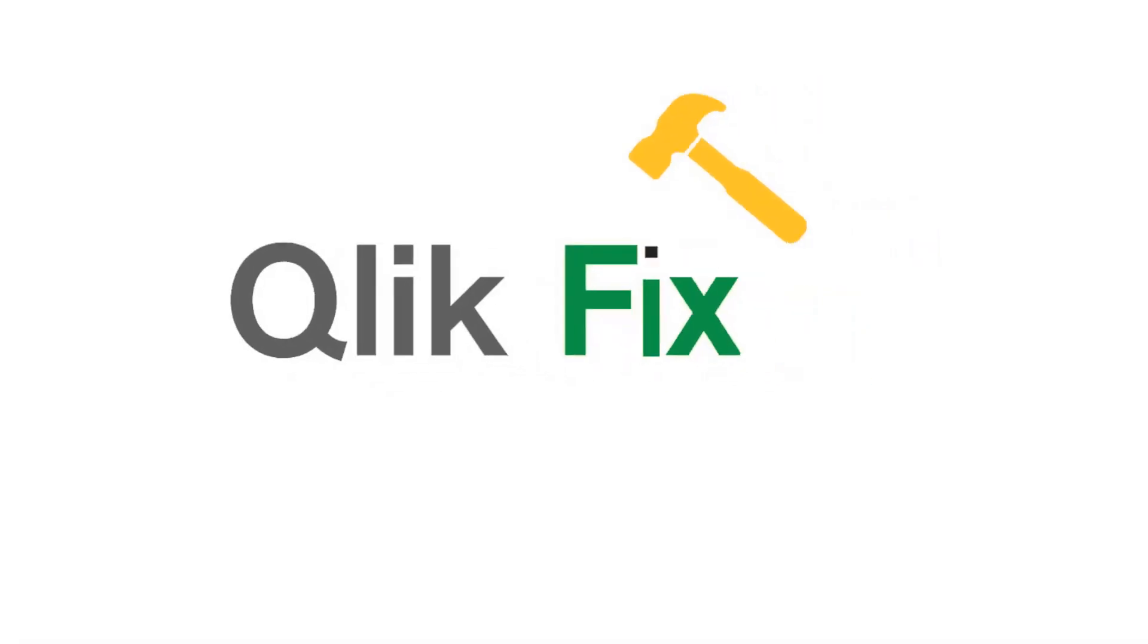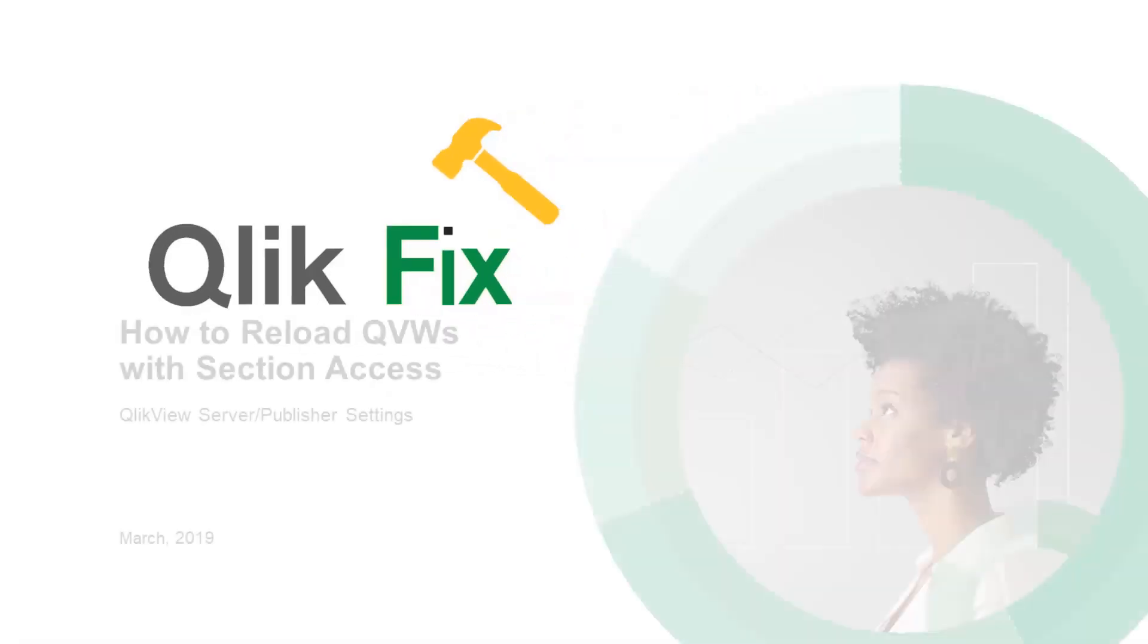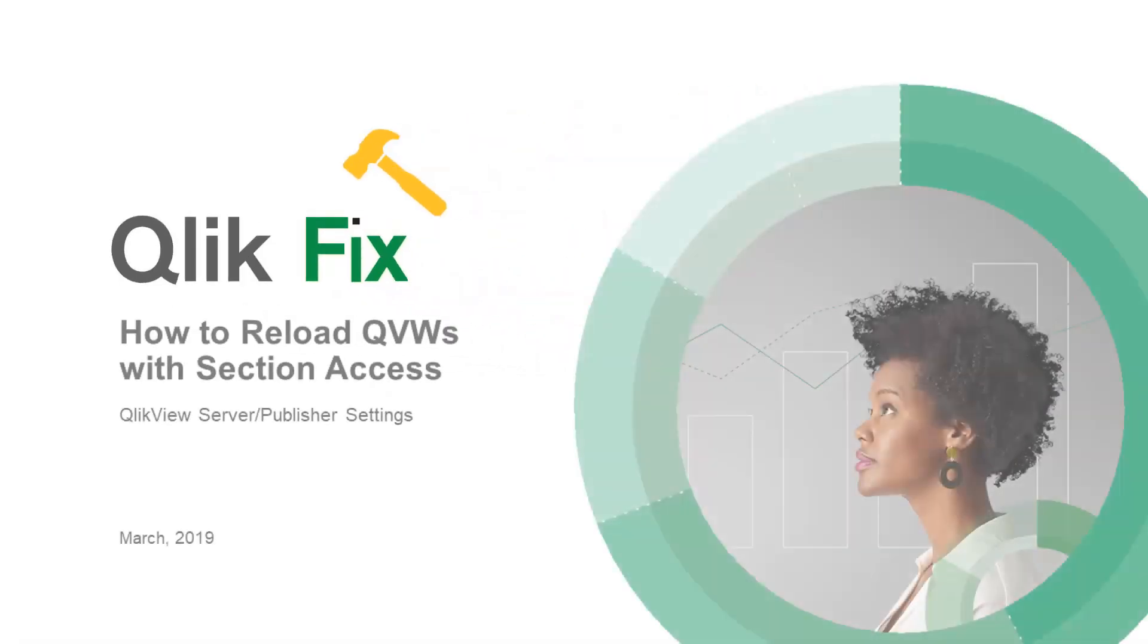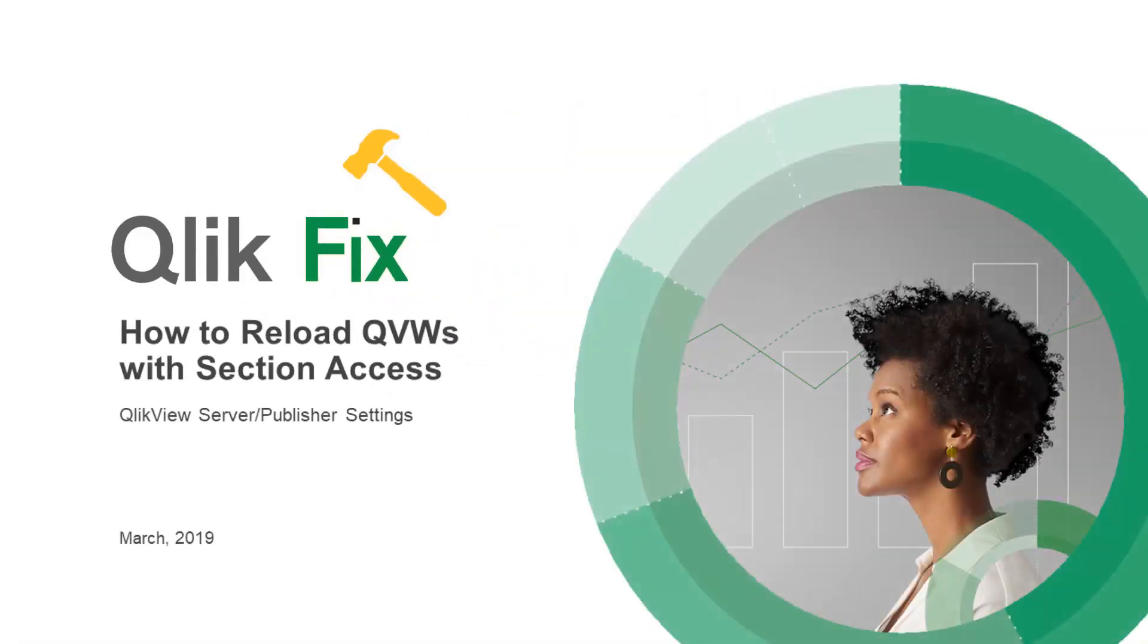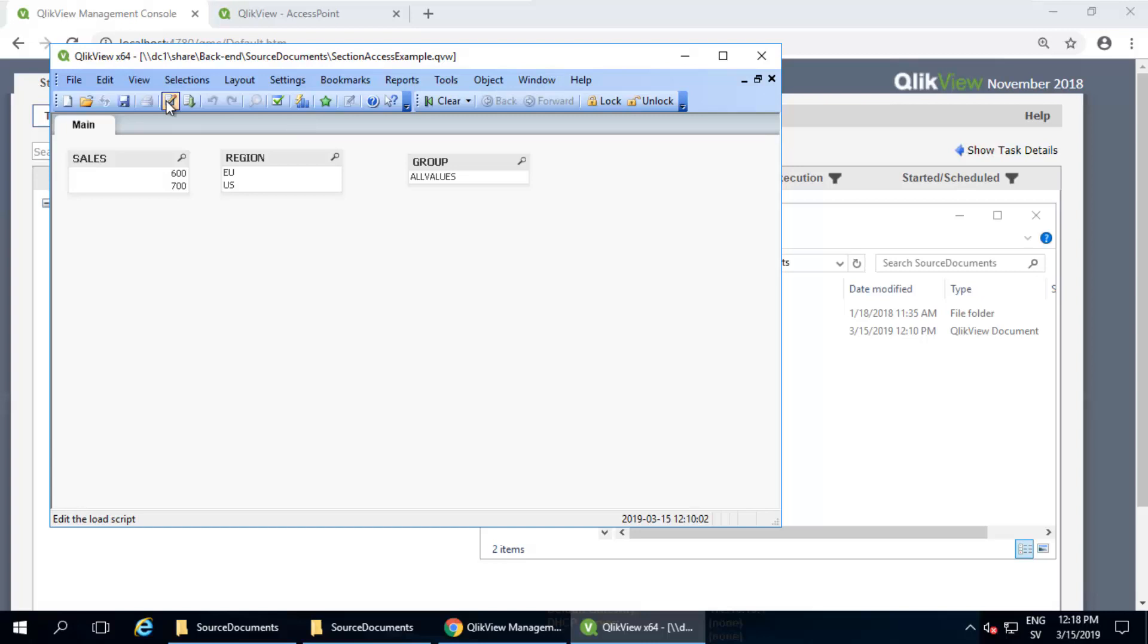Hi, and welcome to QlikFix. In this video, I'm going to explain an important configuration detail when reloading apps on QlikView server that contain section access.